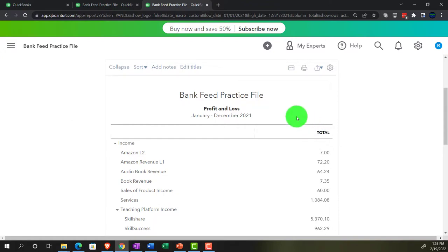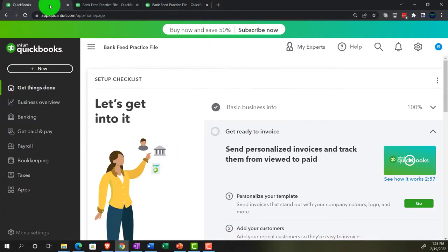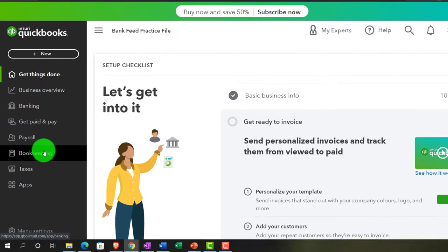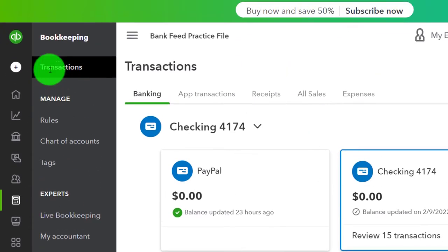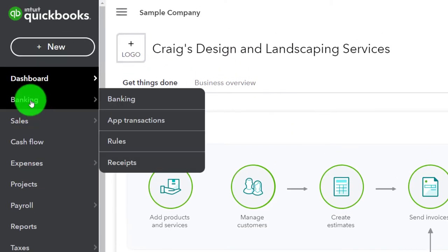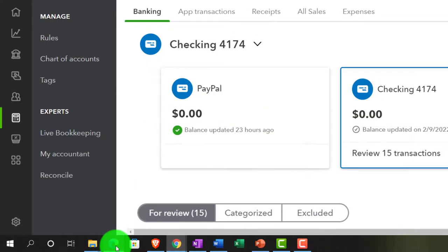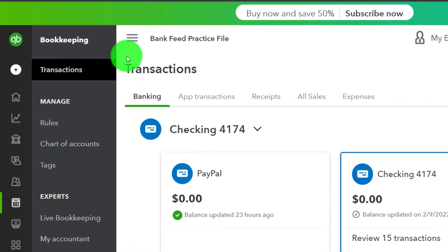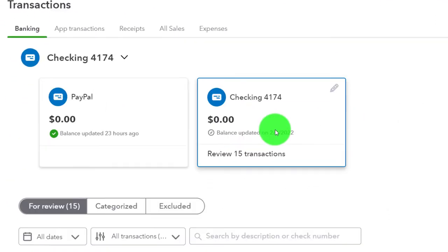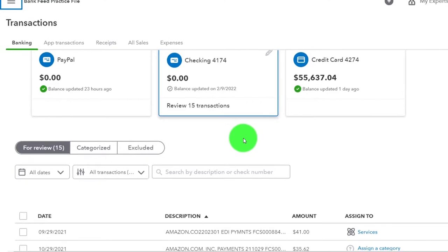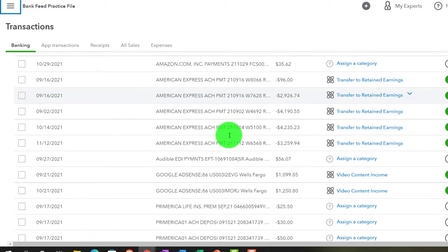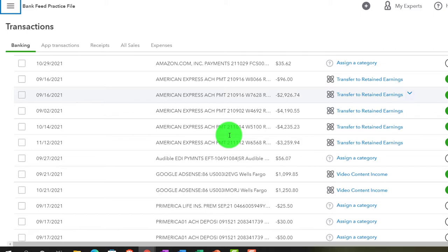Now we're going to go into the first tab, opening up our bank feed. To do so, we go into the bookkeeping section on the left-hand side, under transactions up top — the banking tab. If you were in the accountant view, it would be in the banking tab there as well. Back to the bank feed practice file in the business view, closing the hamburger. We're going to be in the checking account, and we're going to imagine now that we're purchasing stuff — let's say from a Costco or supply store where we buy most of our supplies.